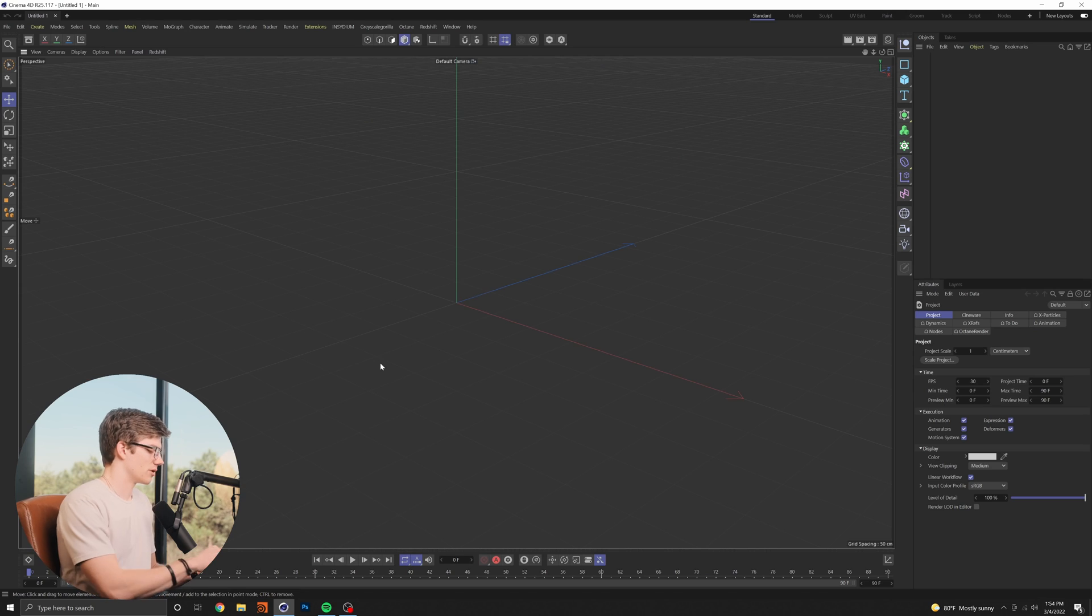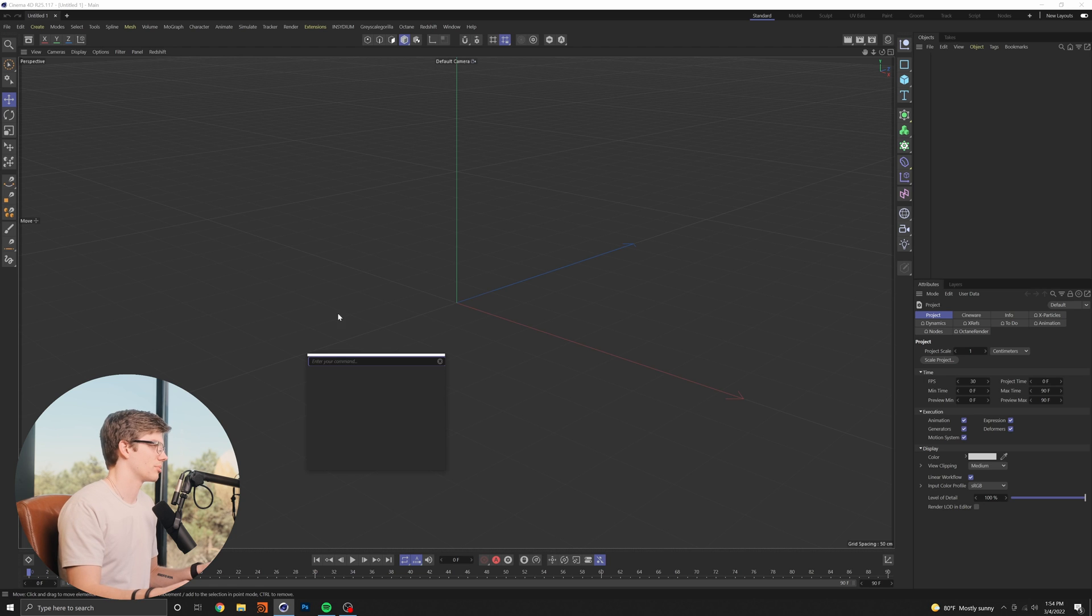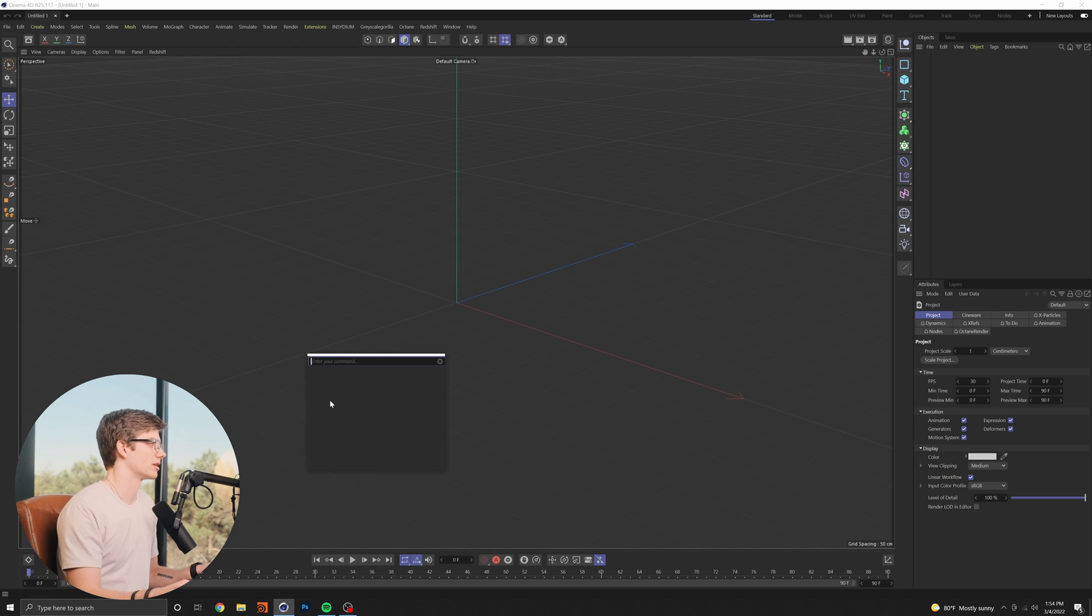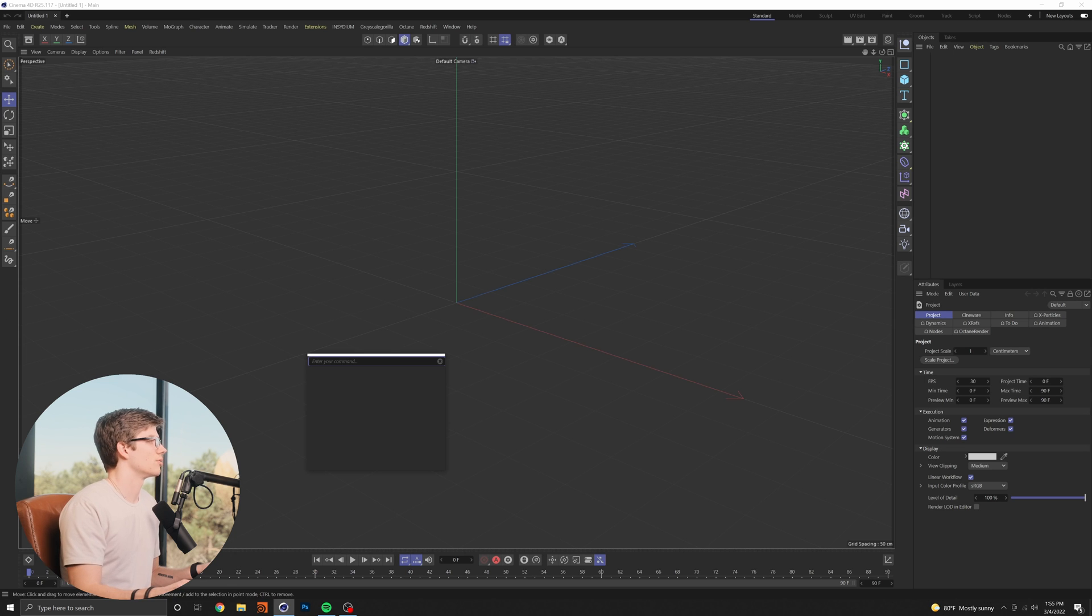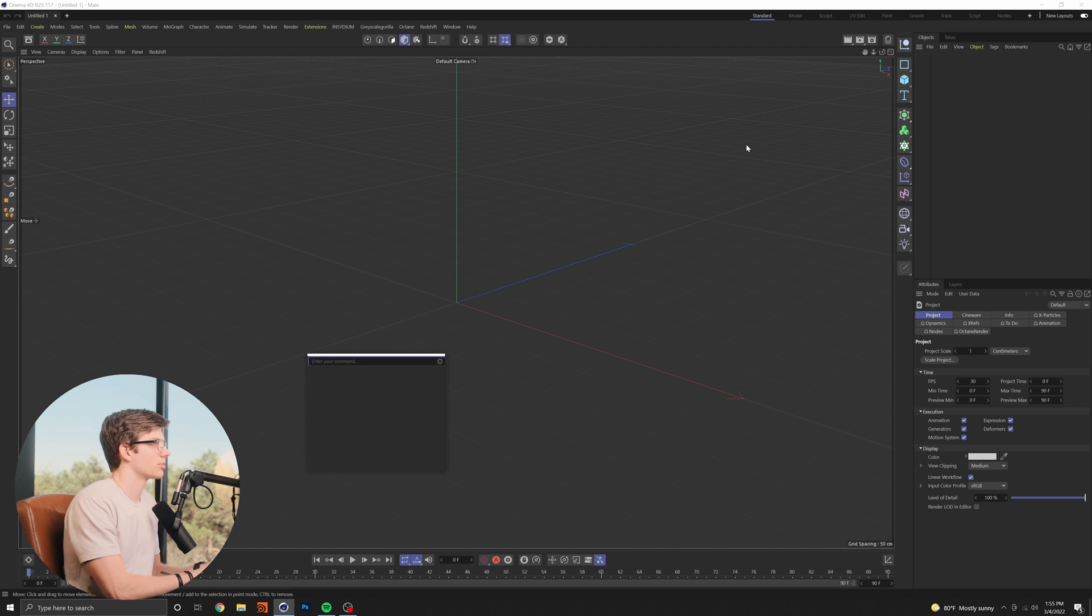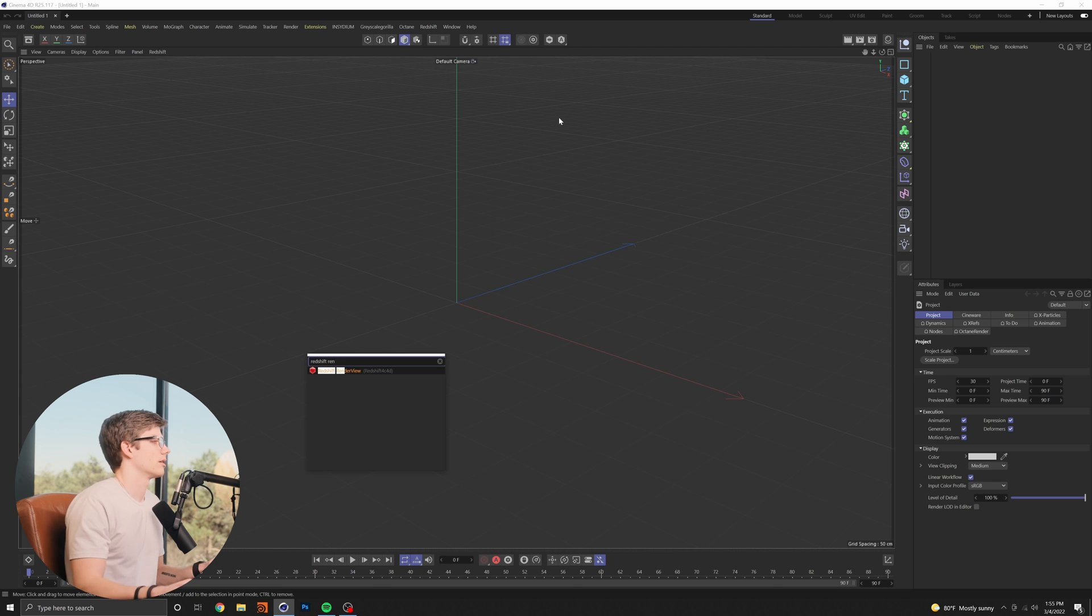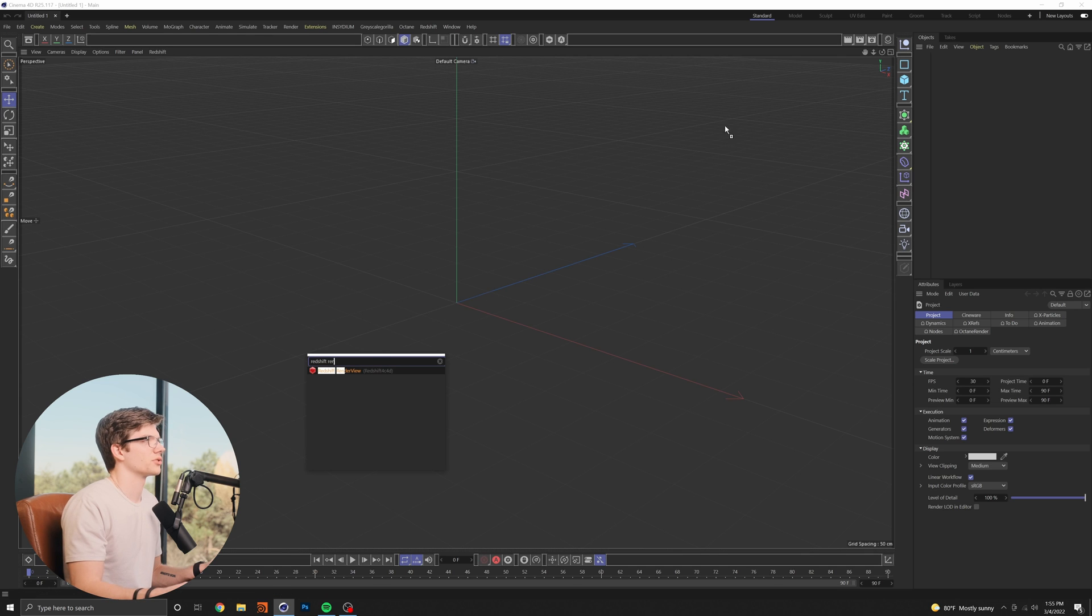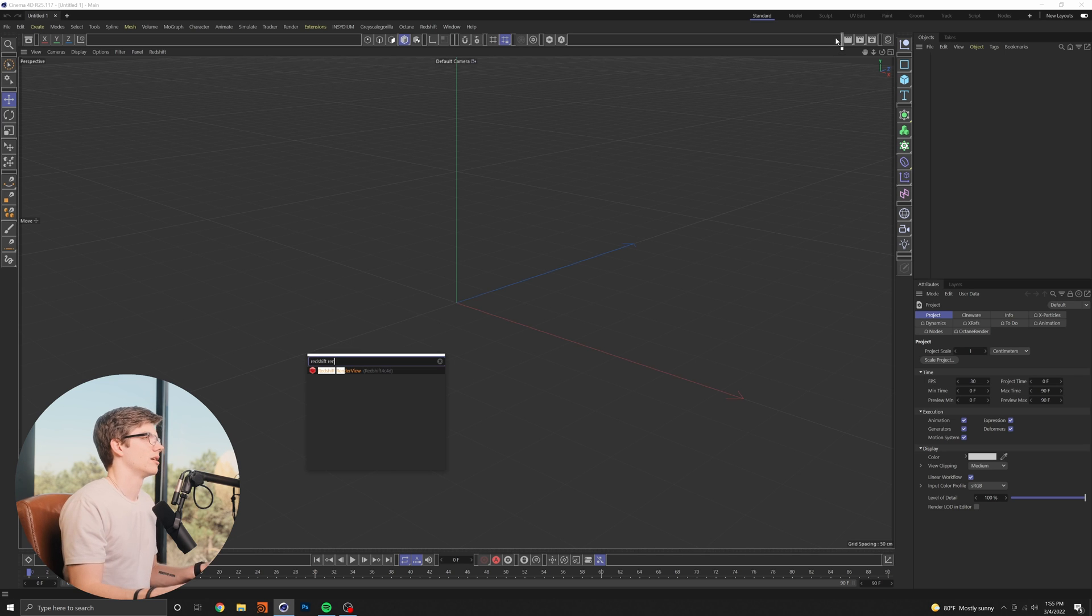So for those who don't know hitting shift C anywhere in Cinema 4D brings up the command search and basically this is where we can find buttons and drag and drop them into our default layout. So I'm going to start by adding a button to bring up the redshift render view. If I just type in render view I can just drag this button up here and I like to have mine by my other render settings so that all the rendering stuff kind of just stays in one place.